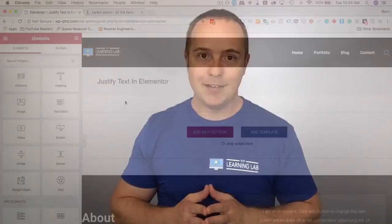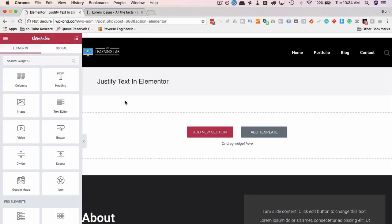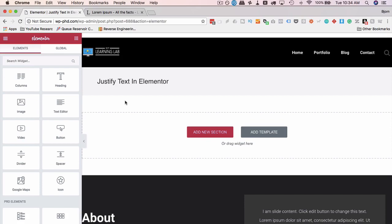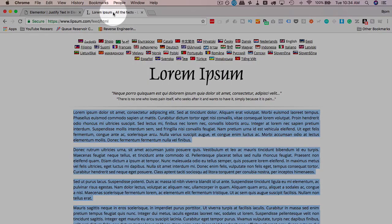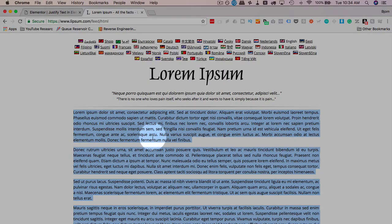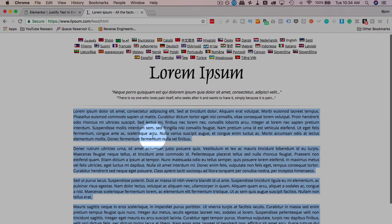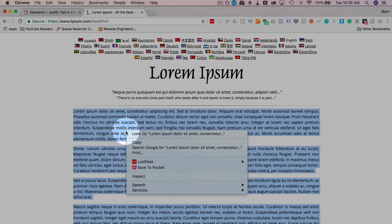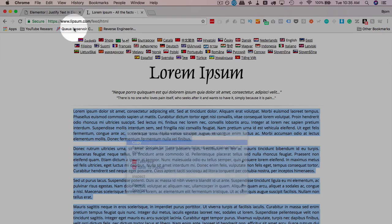I'll see in the screen capture, there's really only one way to justify text in Elementor, and that is using the justification text button icon. I'm going to show you in just a second. I'm going to get some lorem ipsum text from the lorem ipsum website. I'm just going to copy that.